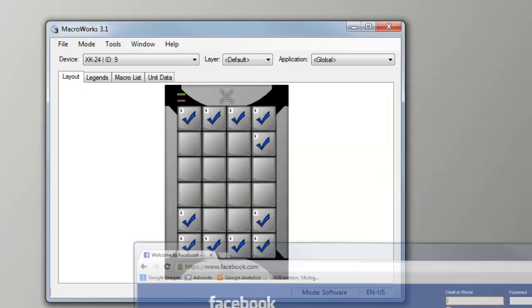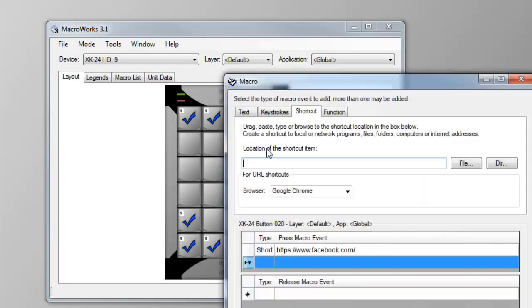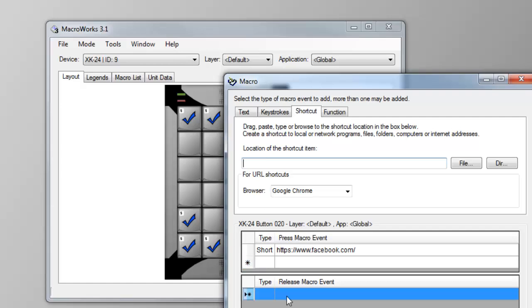Since you'll need time for the browser to open and the site to load, you could insert a delay, but we prefer to put the login and password on the release of the key, so we don't have to guess and the timing doesn't get messed up if there's a delay.